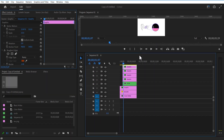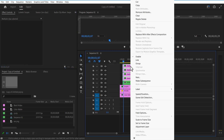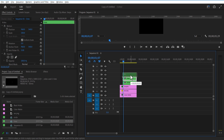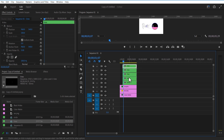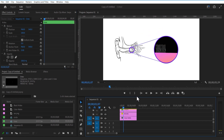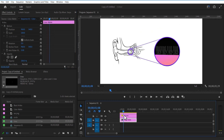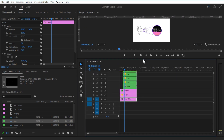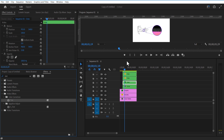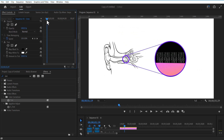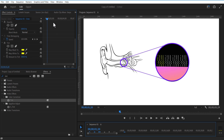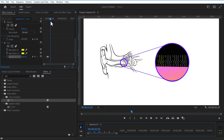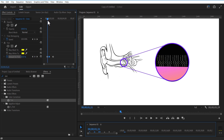Copy these keyframes, go a few frames forward, and paste them. Let me select all these layers and nest them. I am going to create 3 more duplicates of this nest sequence and place these layers. Go to effects and add Tint. Change map black to and map white to yellow. Set a keyframe for amount of tint and change to 0. Go a few frames forward and set amount of tint to 100. Again go a few frames over and set a keyframe, then go a few frames over and change the amount of tint to 0.